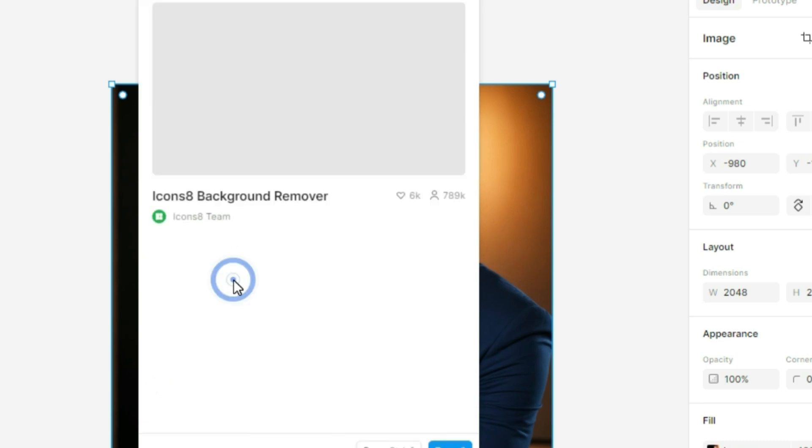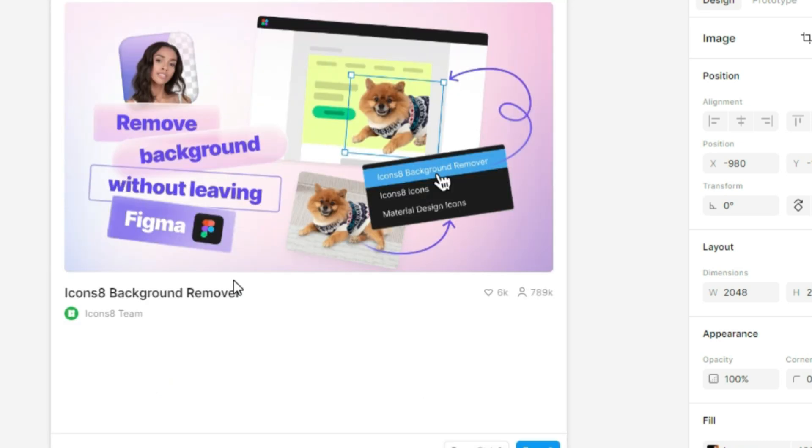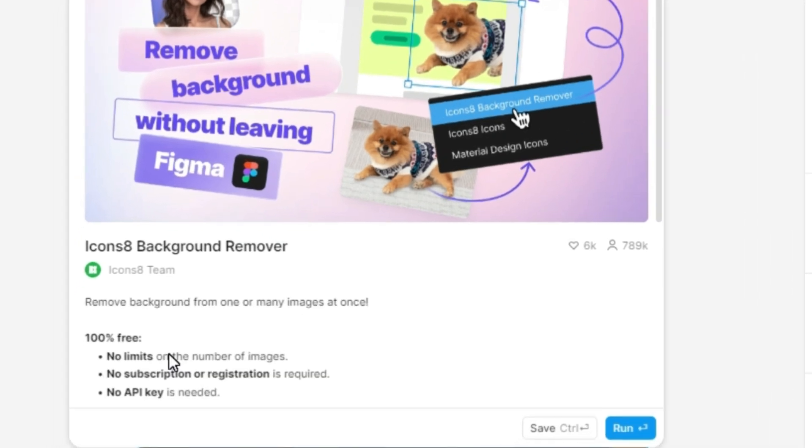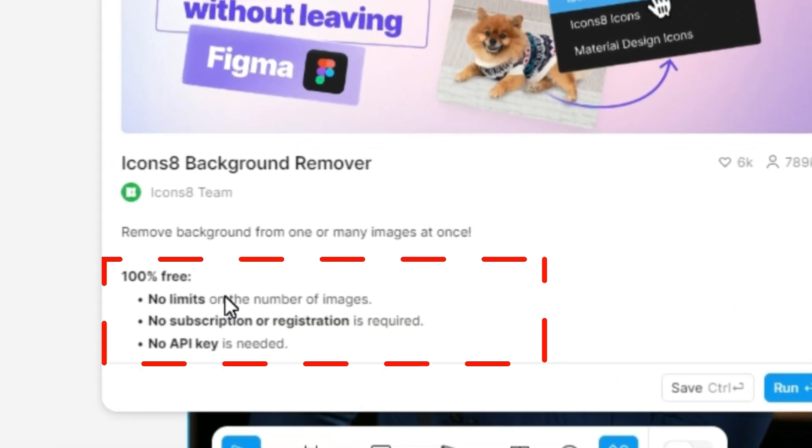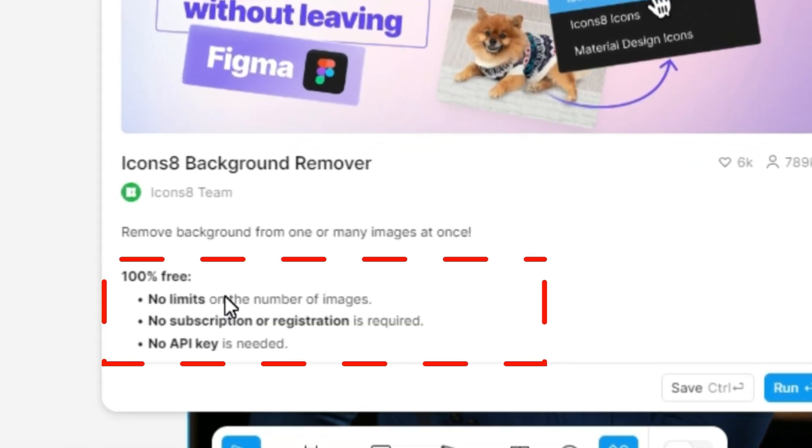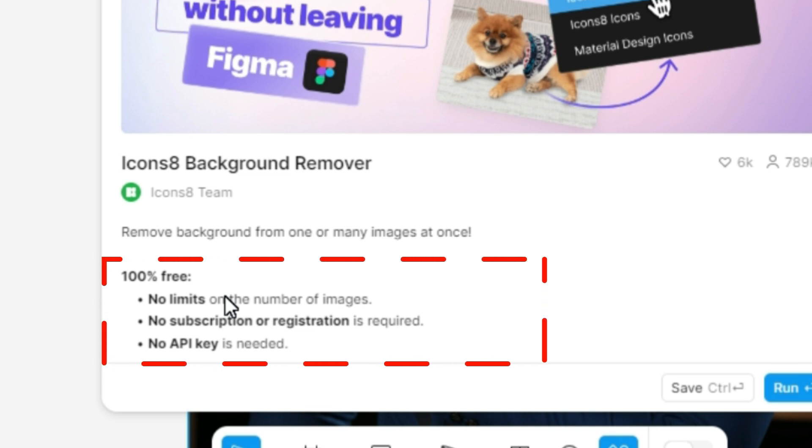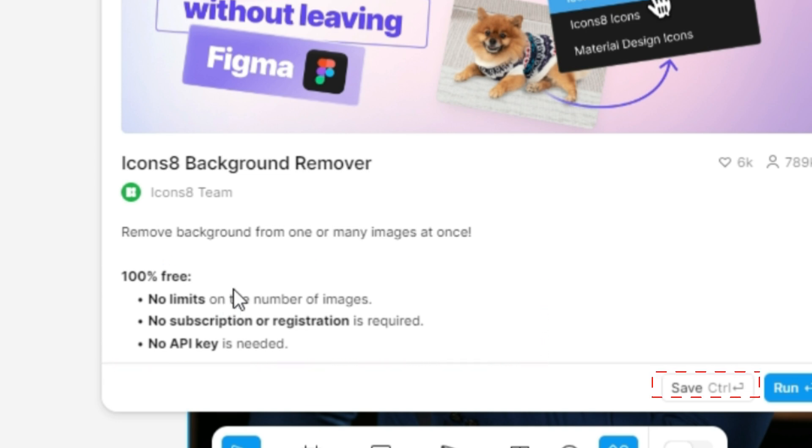Here it is. As you'll see, it's completely free. No subscription or registration required, and no API key needed. Now click Save to confirm your plugin installation.